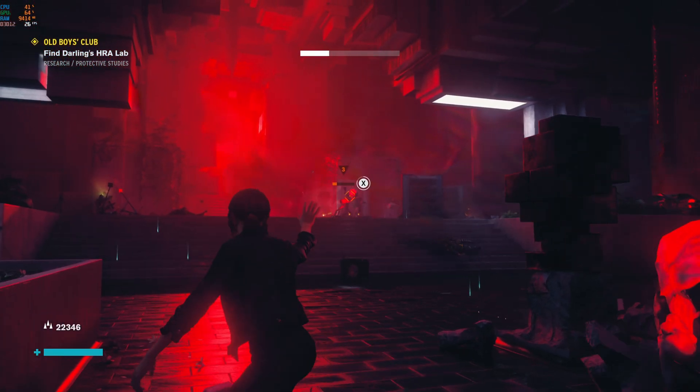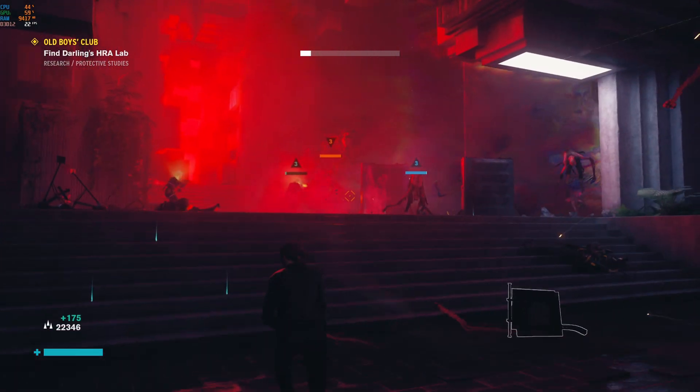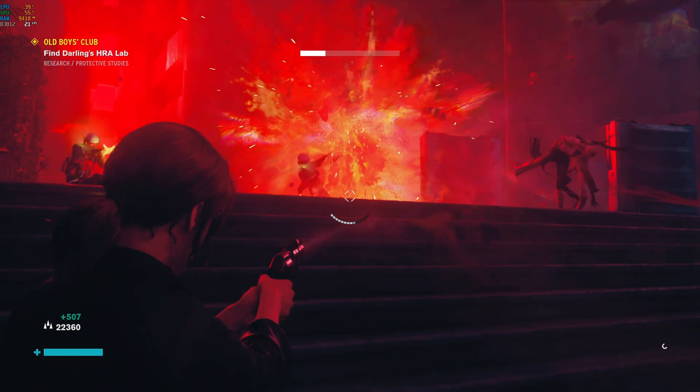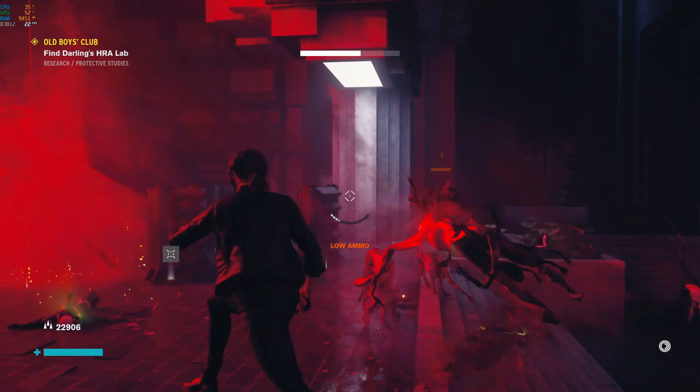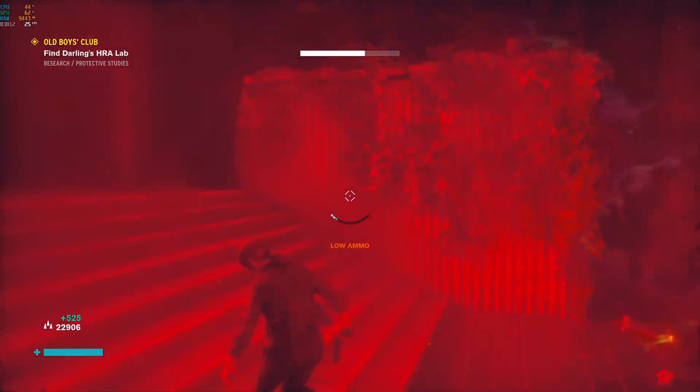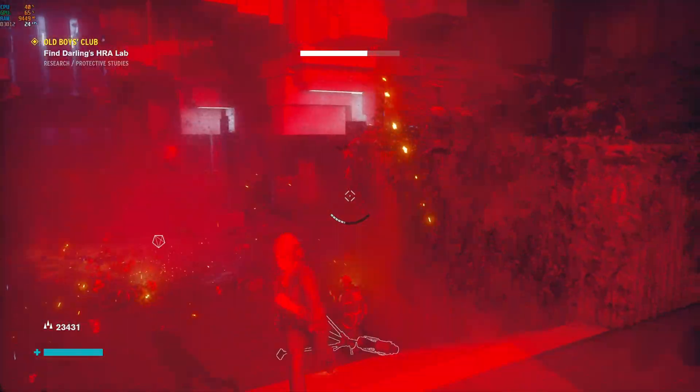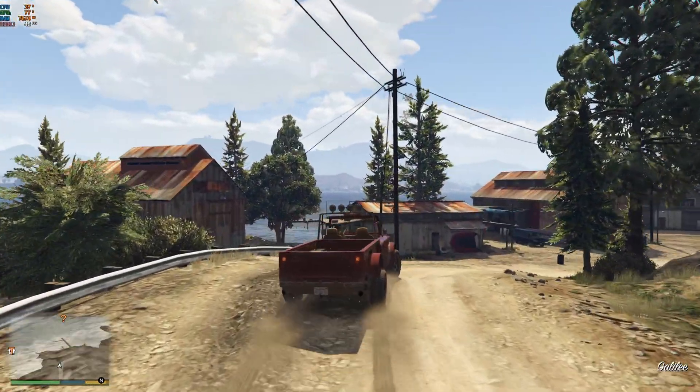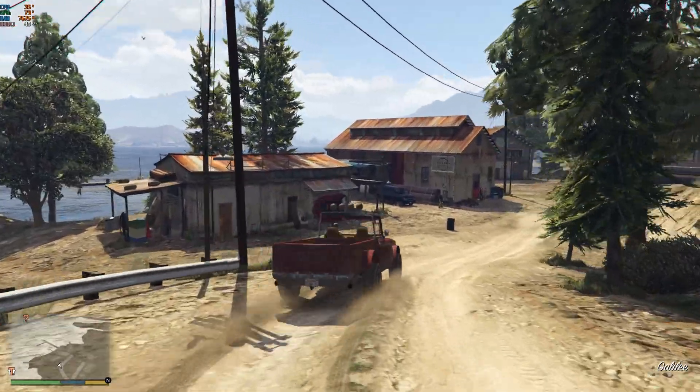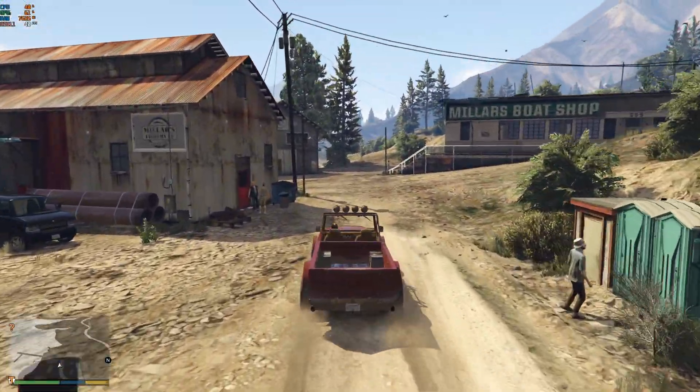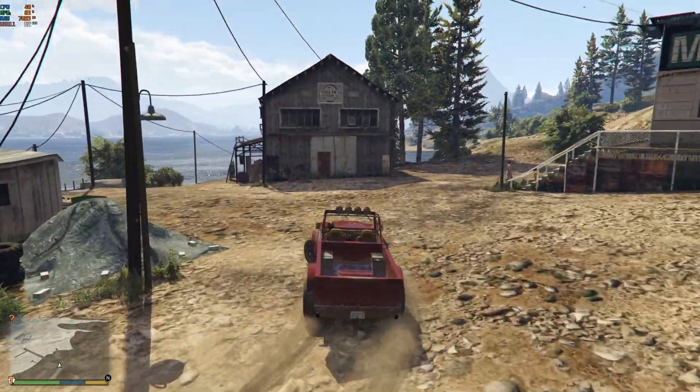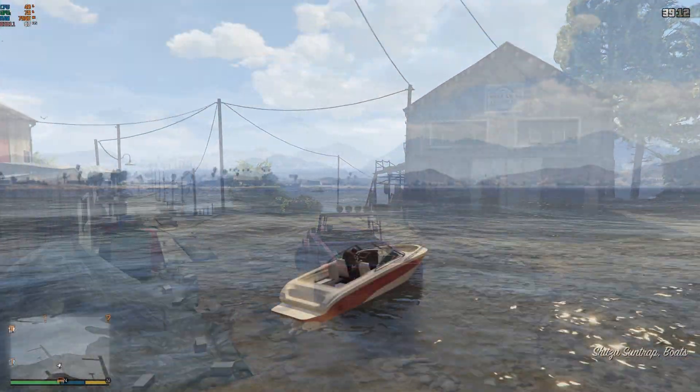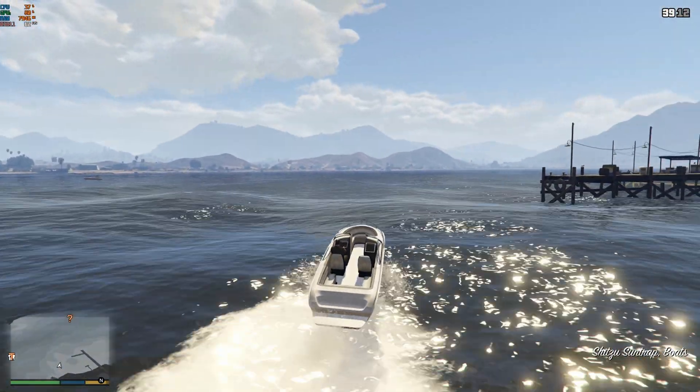So good old favorite of Grand Theft Auto 5. Again, with high settings, pretty much everything maxed out, we're getting 60 frames per second most of the time. And just look at those water effects.